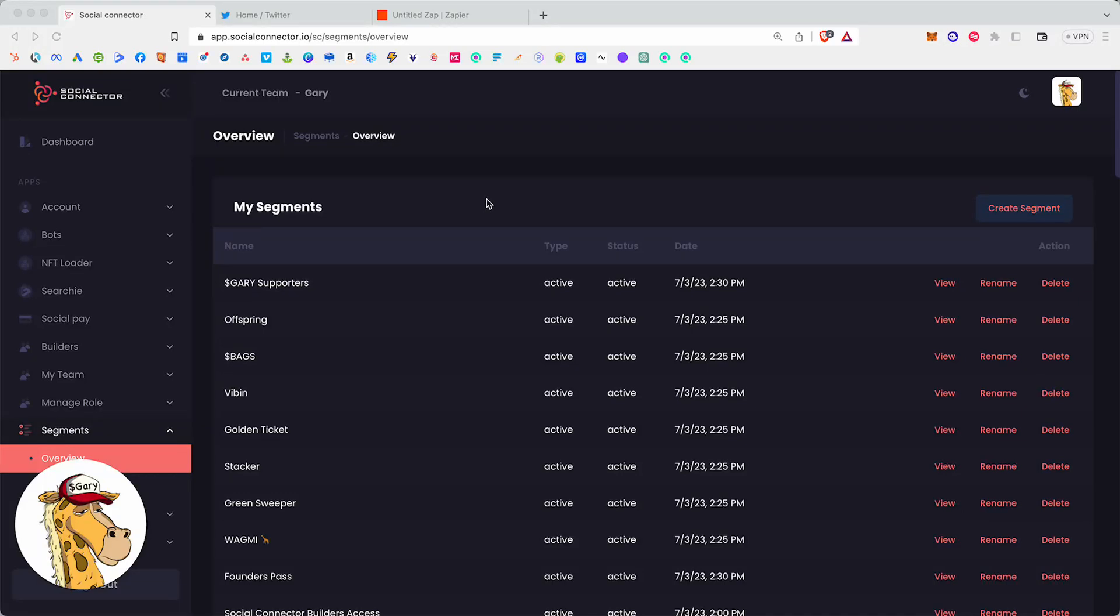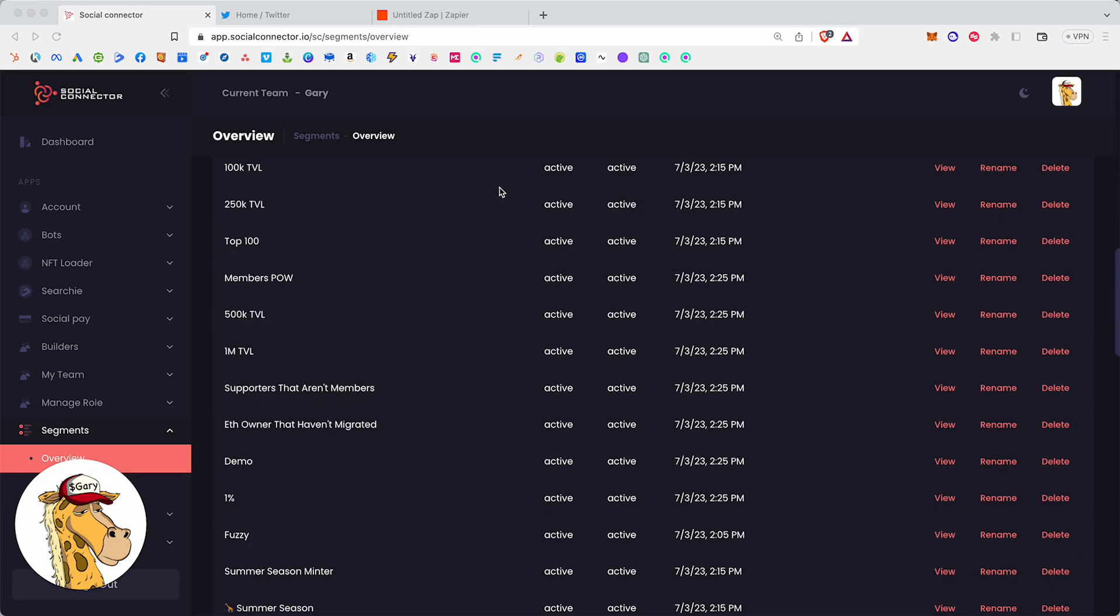At the core of everything that we build is a segment. A segment to us is a group of people. Now, we can build groups of people based on, honestly, any number of criteria.